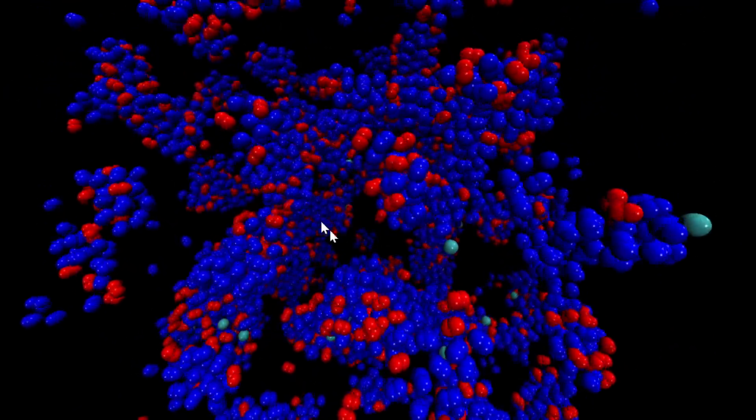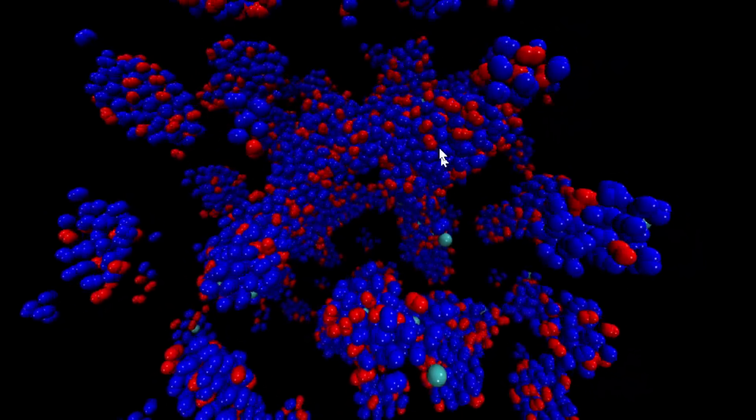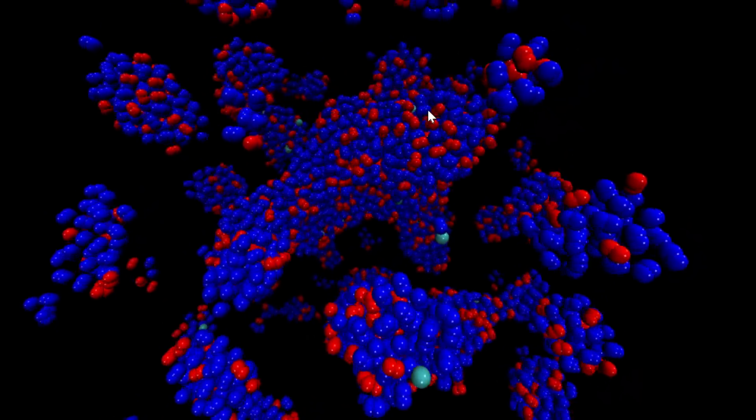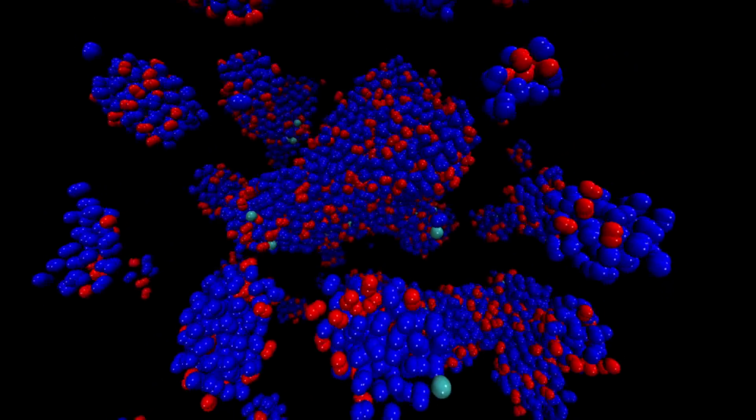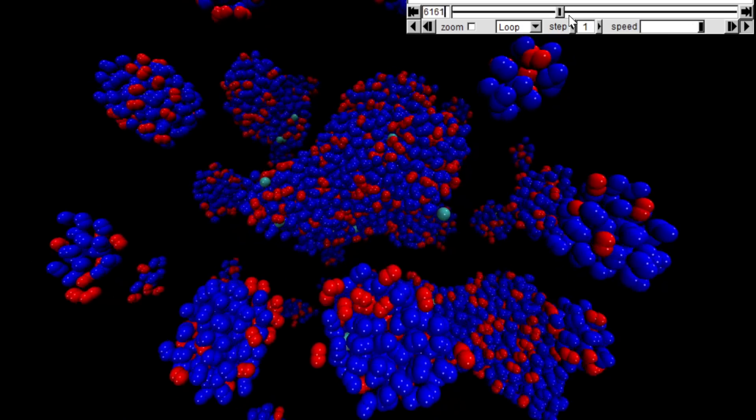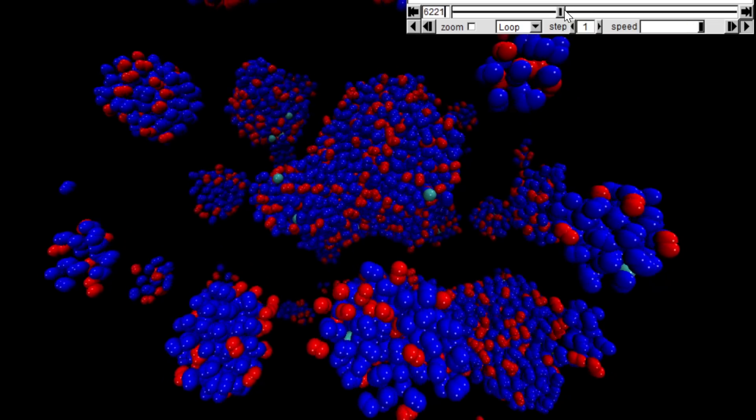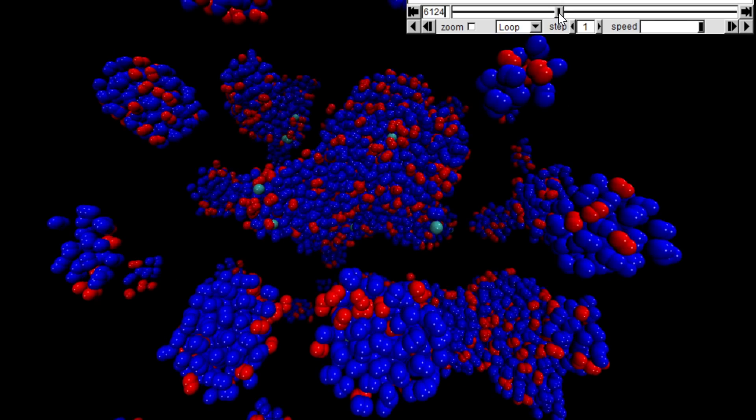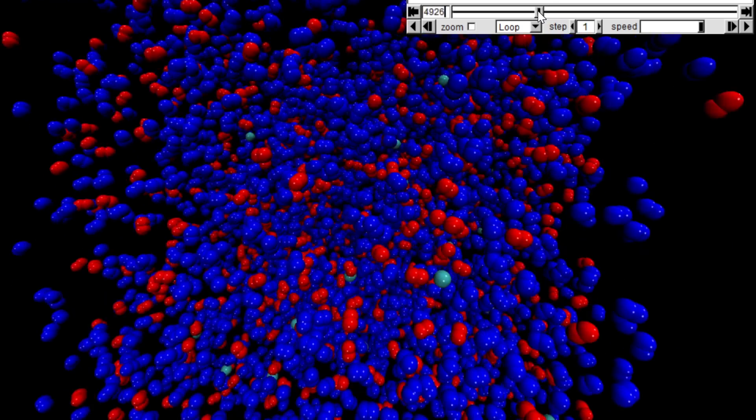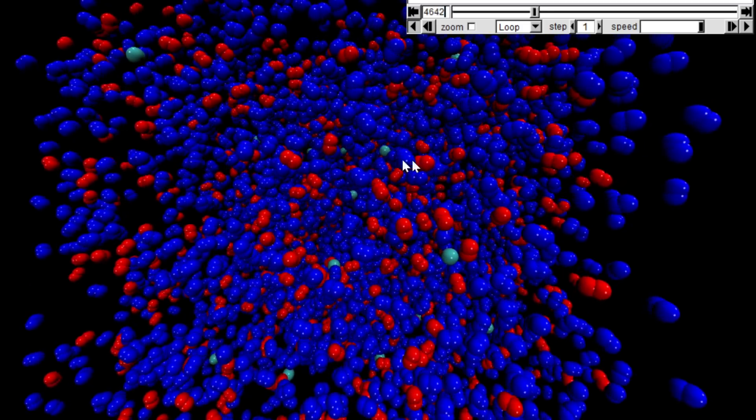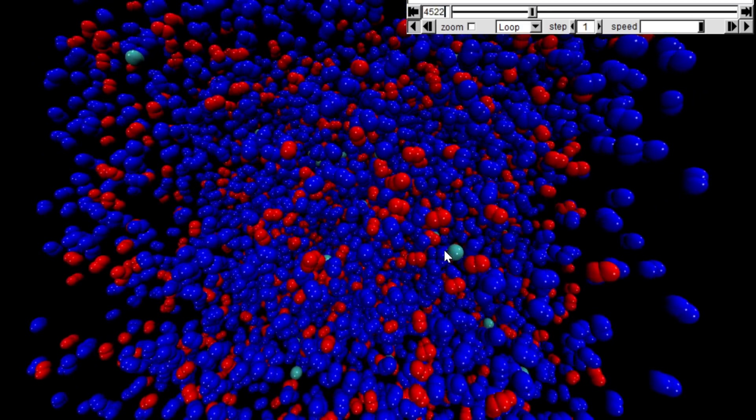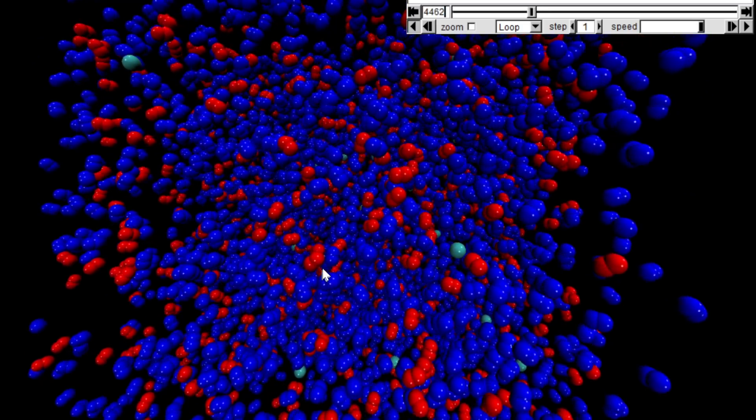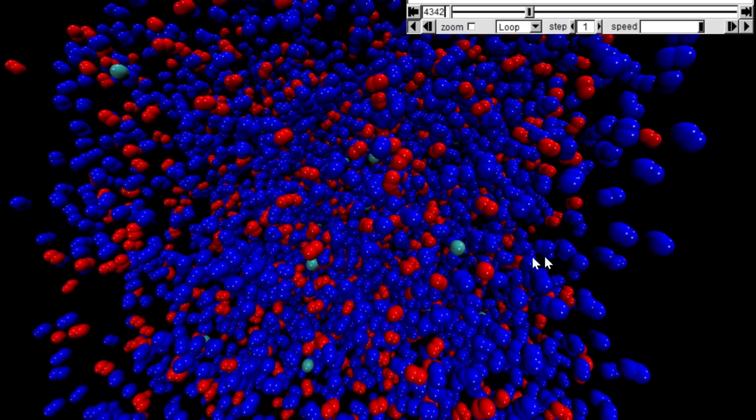You see the change in the time step there. The reason I changed the time step is this is minus 200 or something, so the atoms are actually moving very slowly. Here they're at room temperature, so they're actually moving fairly quickly.